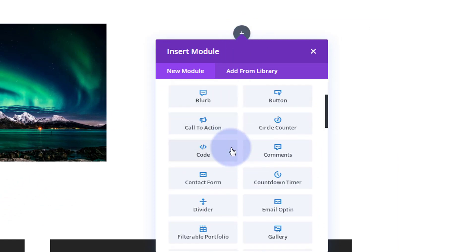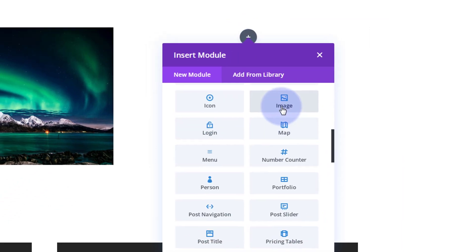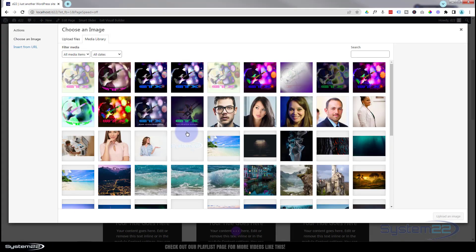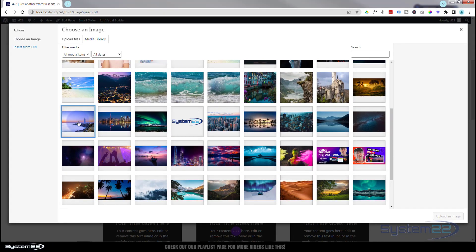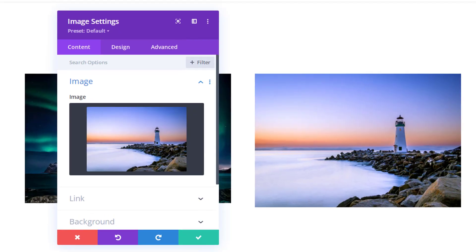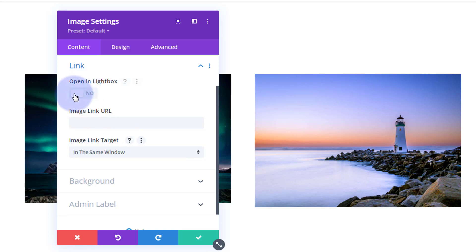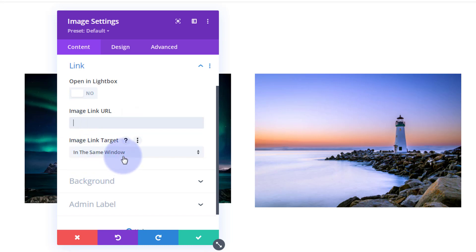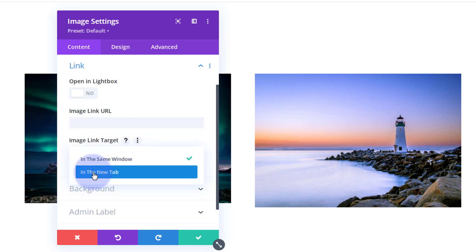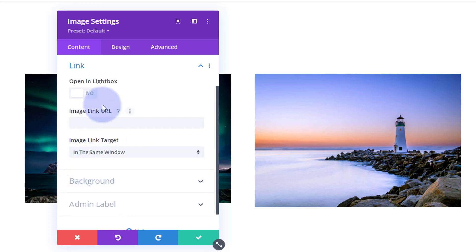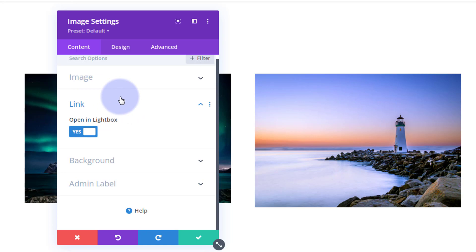I'm going to hit the dark button to add a new module — just use a regular image module for this. We'll choose our image and use that lighthouse image again; that works quite well. We've got a regular image there. Down below I'm going to have mine open in a lightbox. If you don't want that, you can just link your image with a URL to anywhere. Best practice: if you're linking to your own site, leave it in the same window; if you're linking off-site, open it in a new tab so your site stays open. But I want to open mine in a lightbox today — that means when you click on it, it'll pop out into the full version and darken out the background.